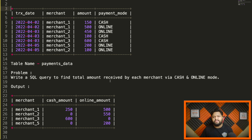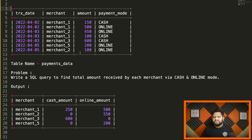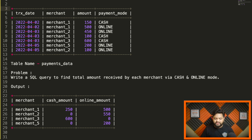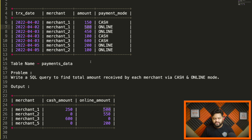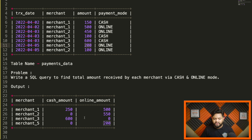The query we need to write is: find the total amount received by each merchant via cash and online mode. We need one column for the total cash amount per merchant across all dates, and one column for the total online payment amount. For merchant one, total cash is 150 plus 100 which equals 250, and 500 online. For merchant five, there's only one record with no cash received, so cash amount is zero and online amount is 200.